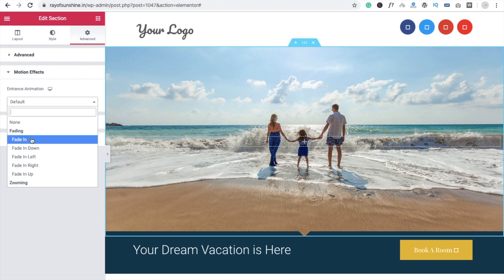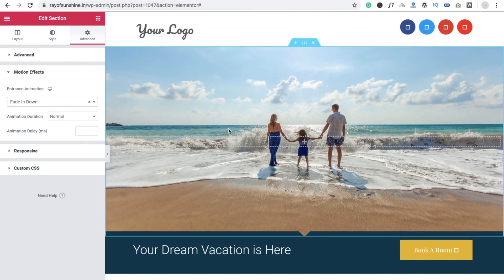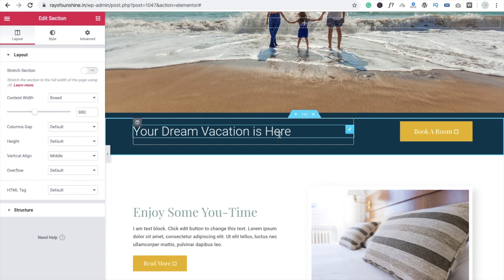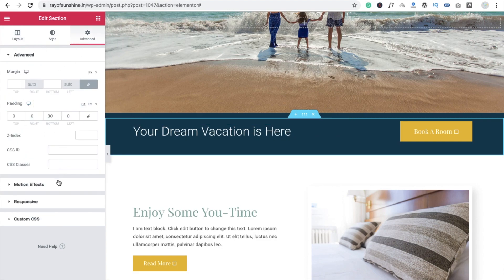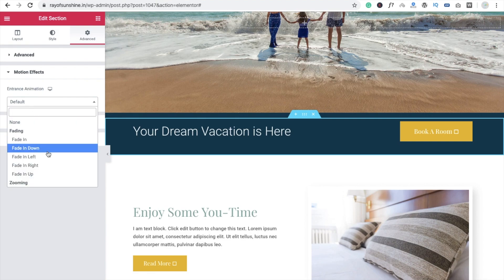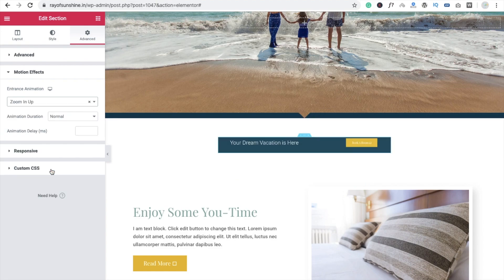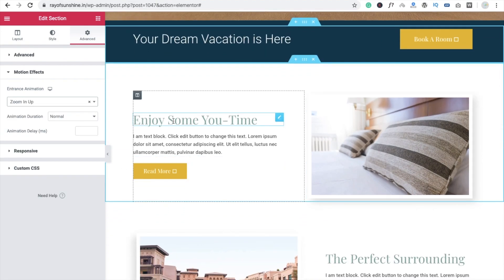Now I am going to use fading down. So you can see the slider — after this I am going to animate it. Go to the advanced setting again, Motion Effect, and set it from default to zoom in up, like this. That's great.